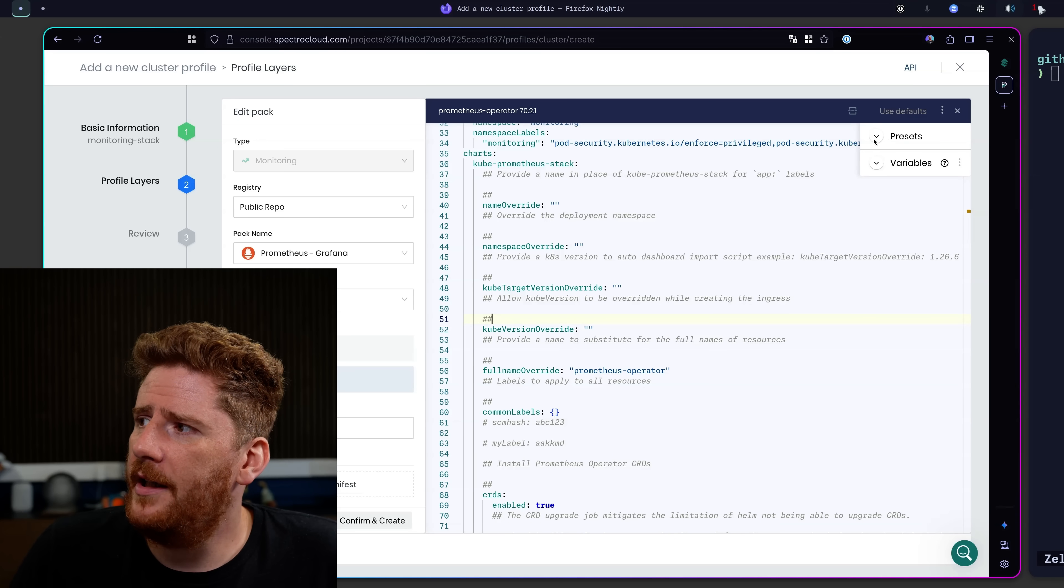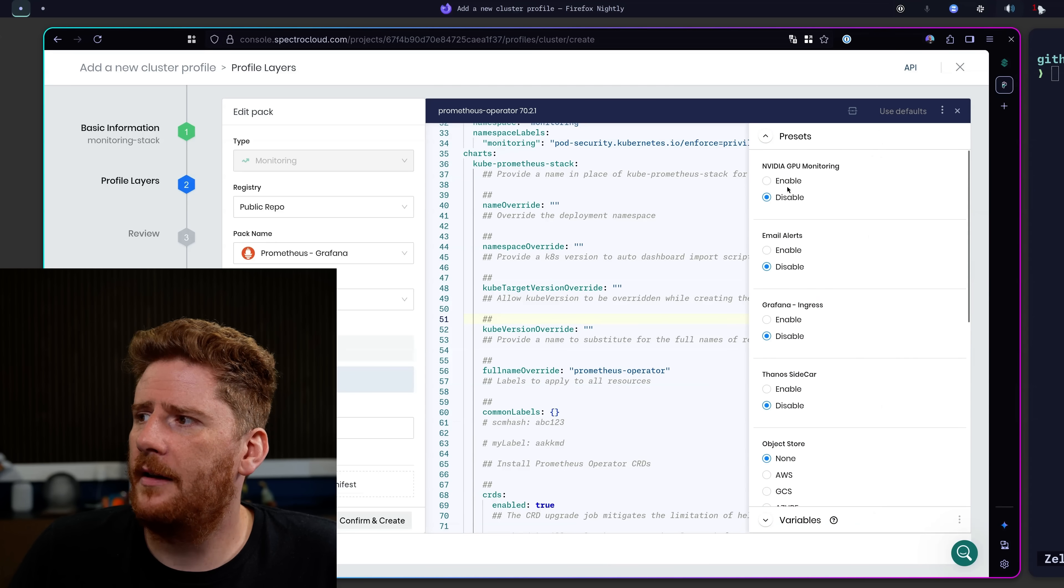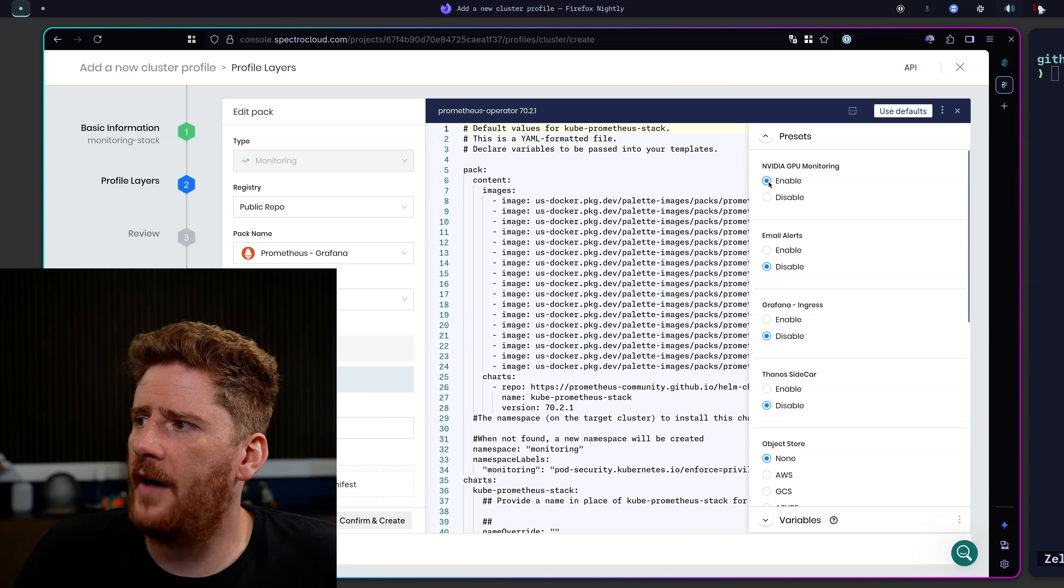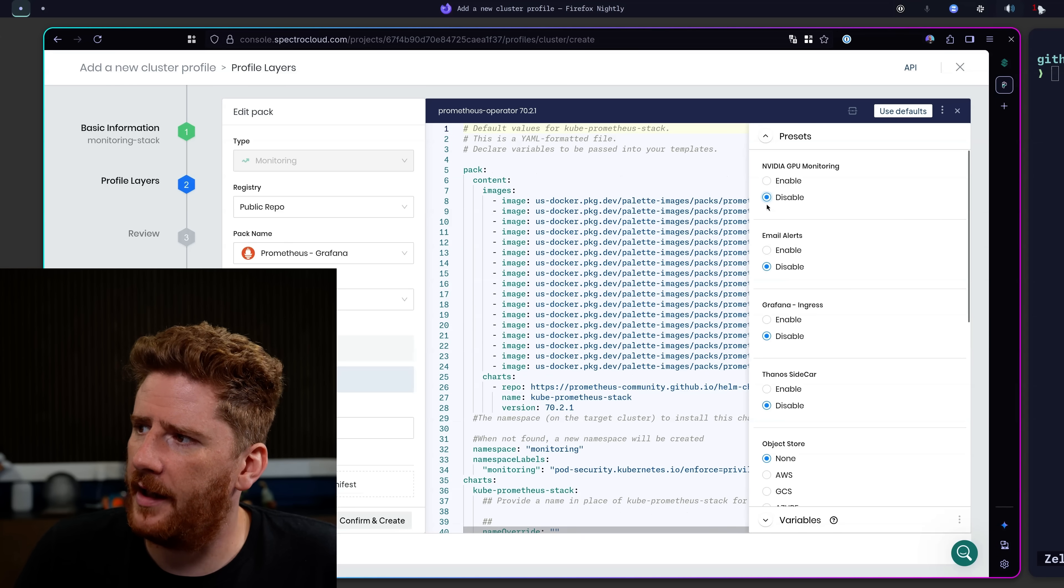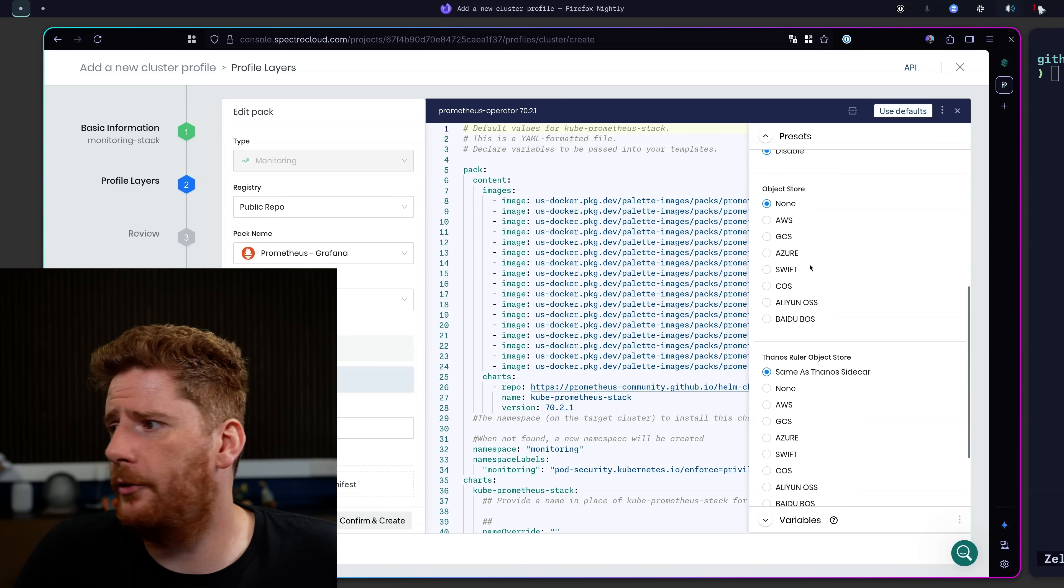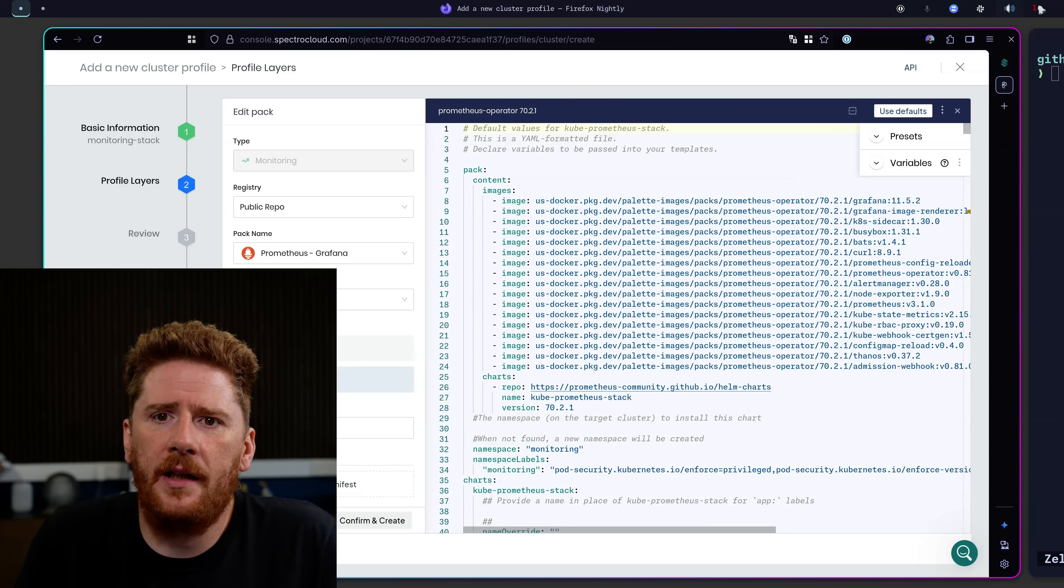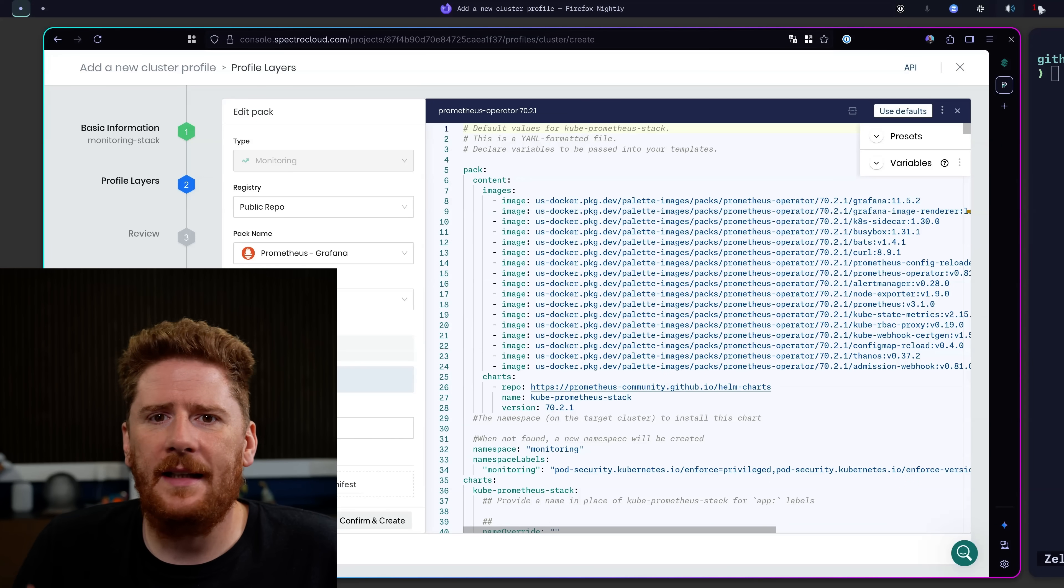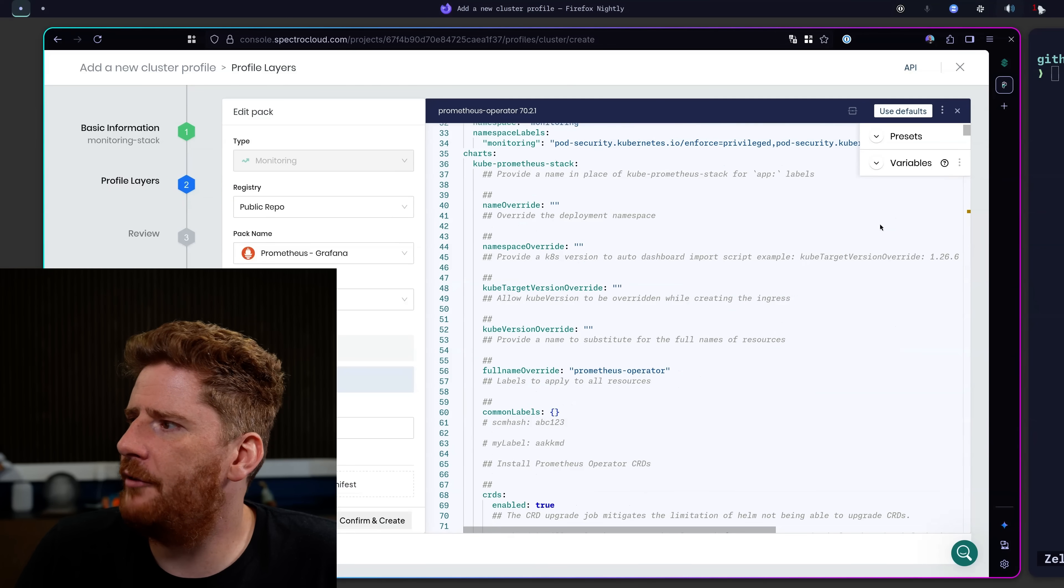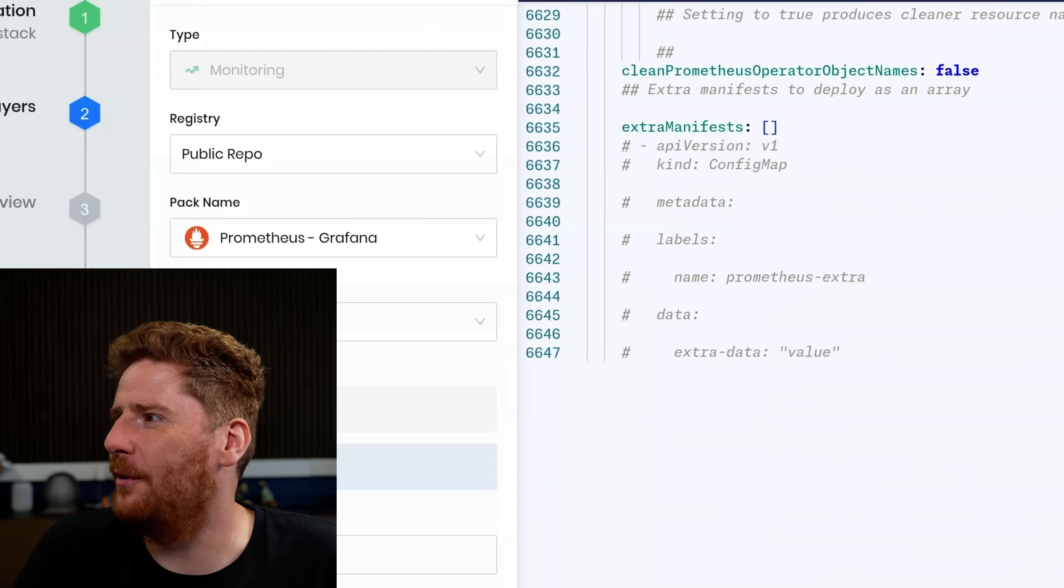At the top right here, you'll see we have access to presets and variables. So on presets, if we know that we need to monitor GPUs and video GPUs, we could click yes. And the values file will be updated. Or we can disable and it will be updated again. We can turn on email alerts, enable ingress for Grafana, turn on FANOS sidecars, use object storage, etc. So these presets are configured for a variety of the packs. Just to make sure that you've got an easy, convenient way of turning on the features you need without having to read hundreds, if not thousands of lines of YAML.